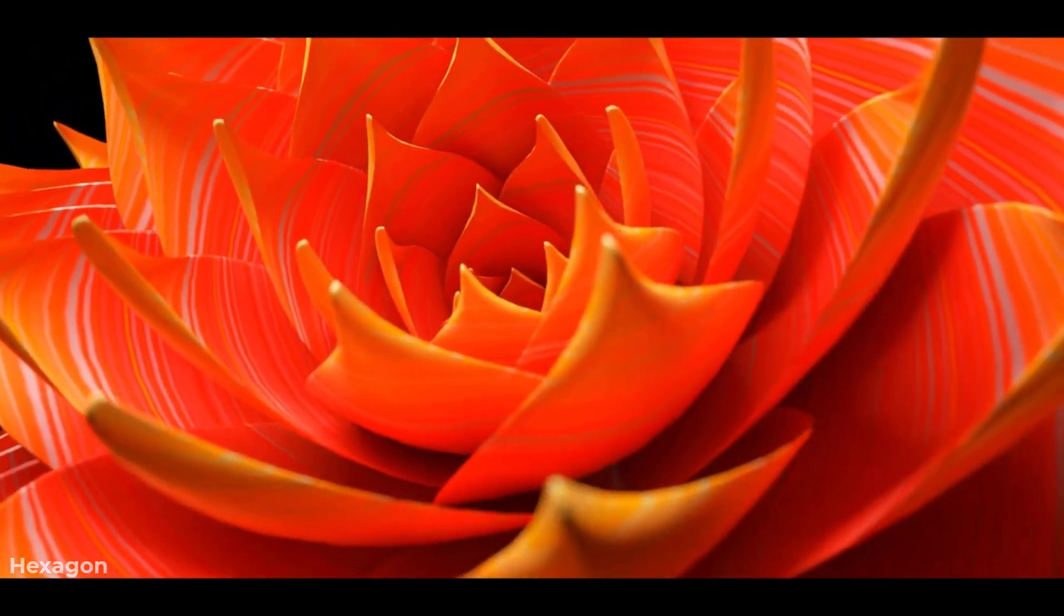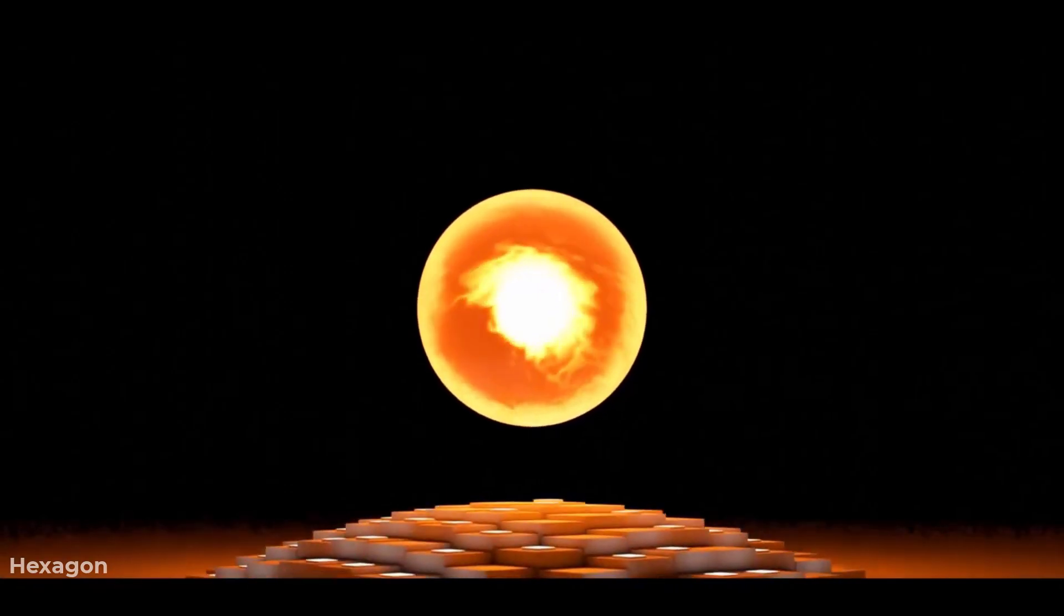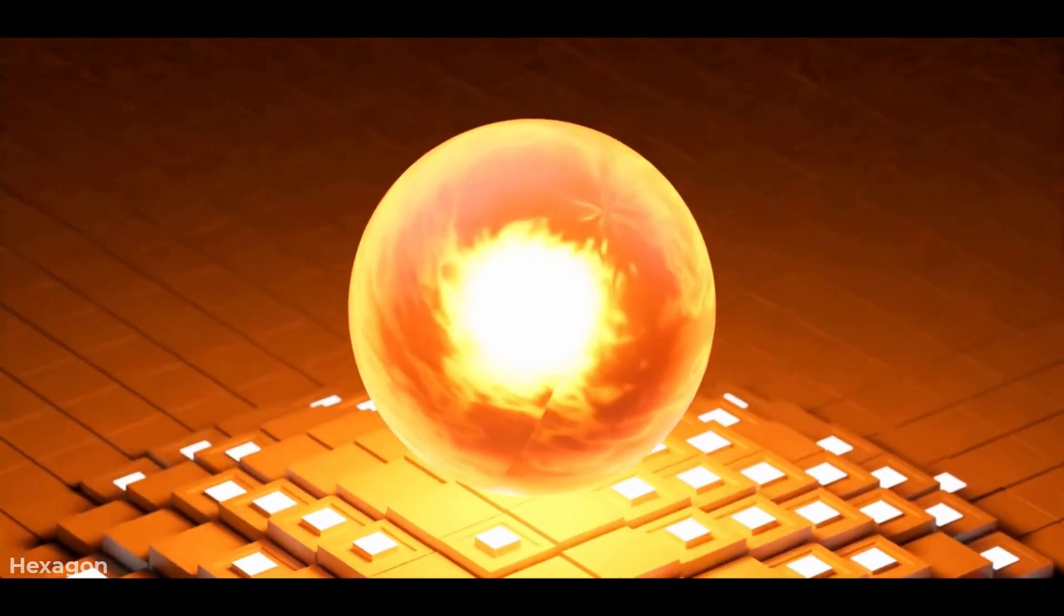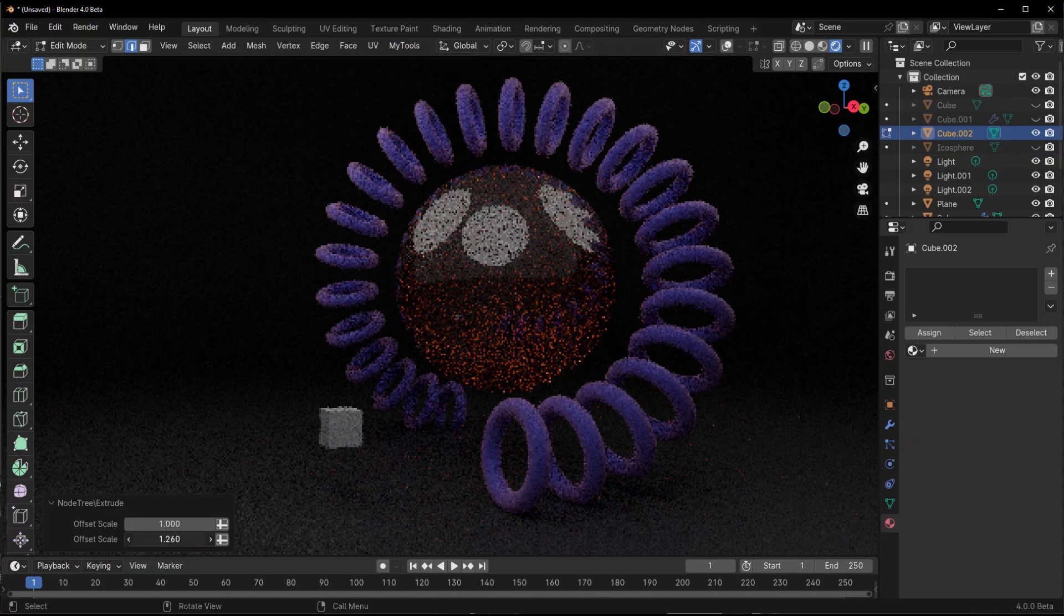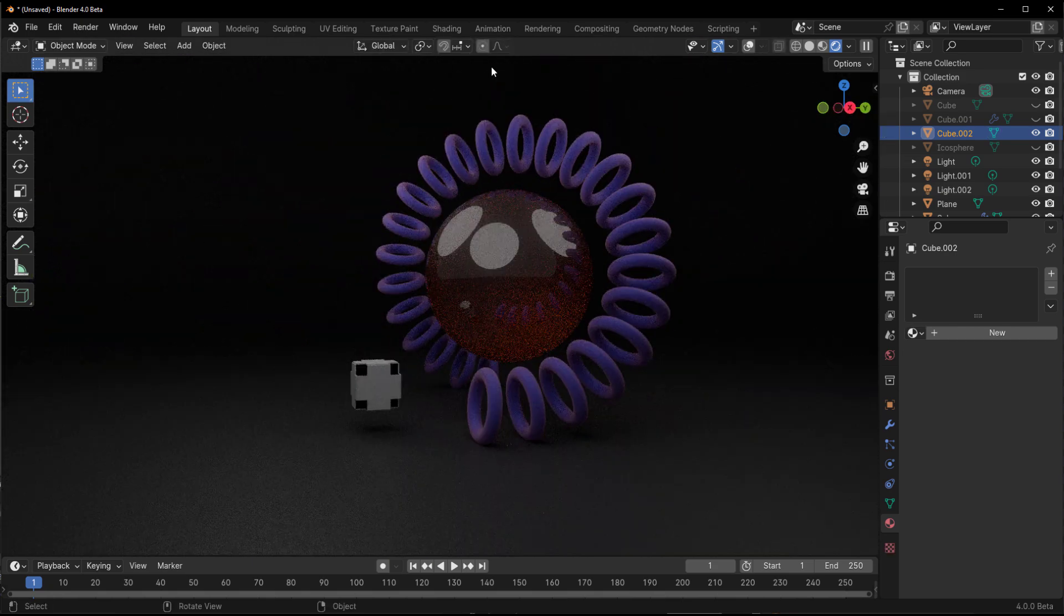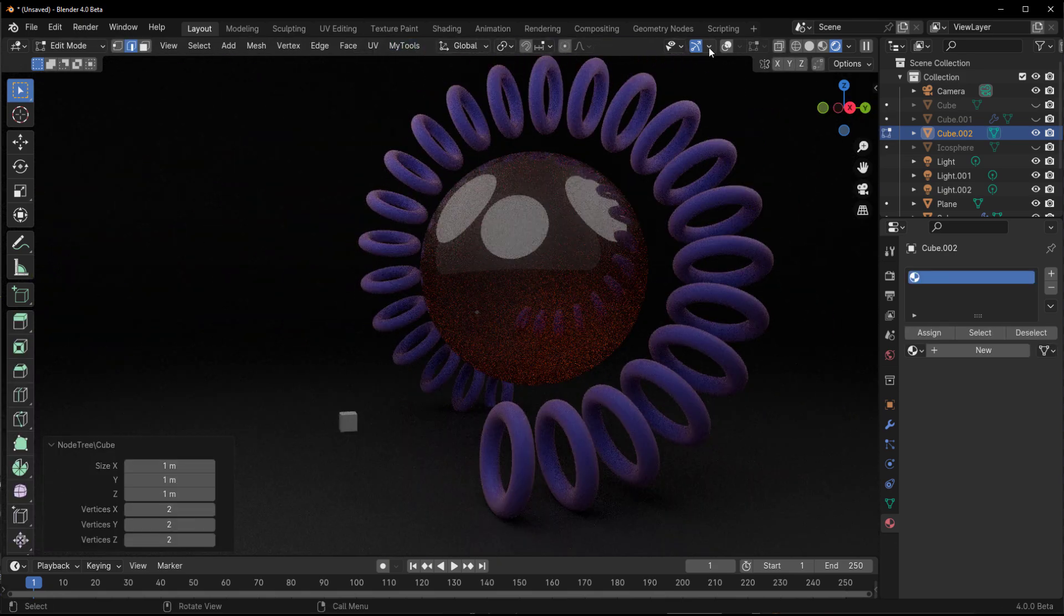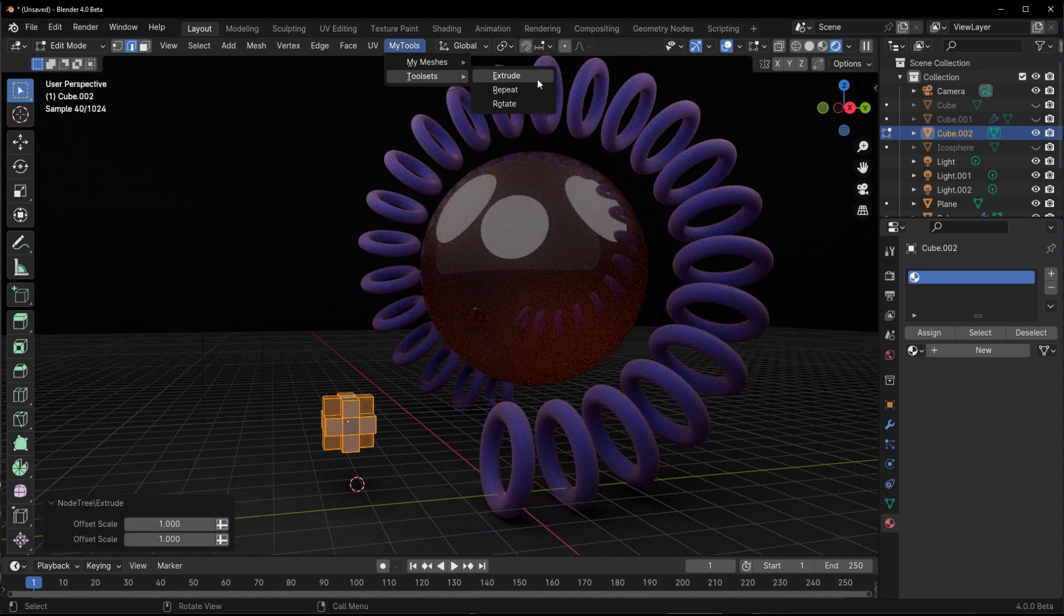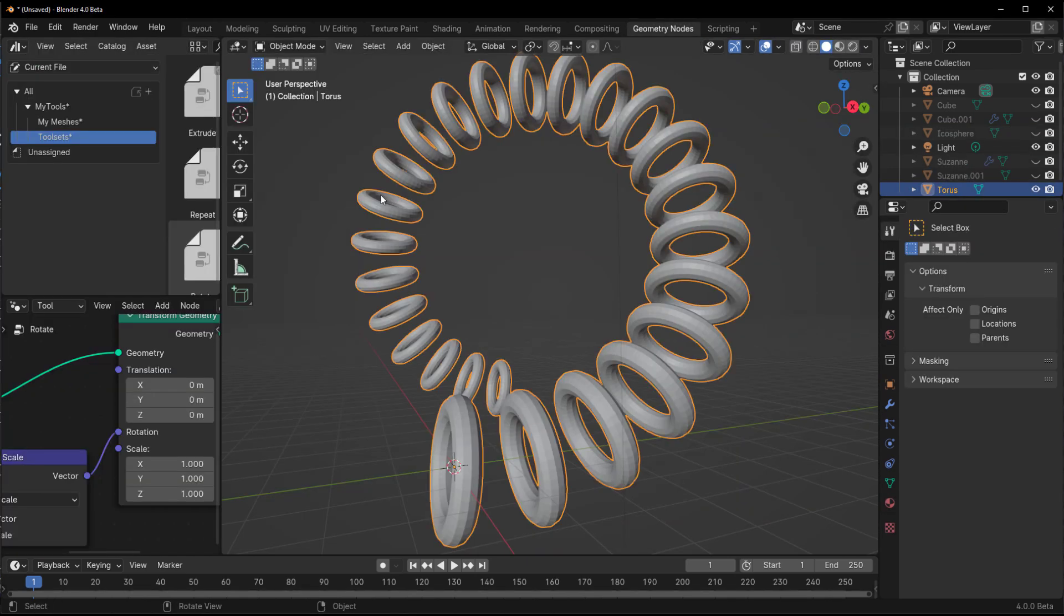The geometry tools now available in Blender 4.0 just keeps giving. At this point, there is literally little to nothing you cannot do with geometry nodes, as this offers way more stuff than we initially thought was available. Today we're going to go through some of the incredible things that is now available in the geometry nodes.